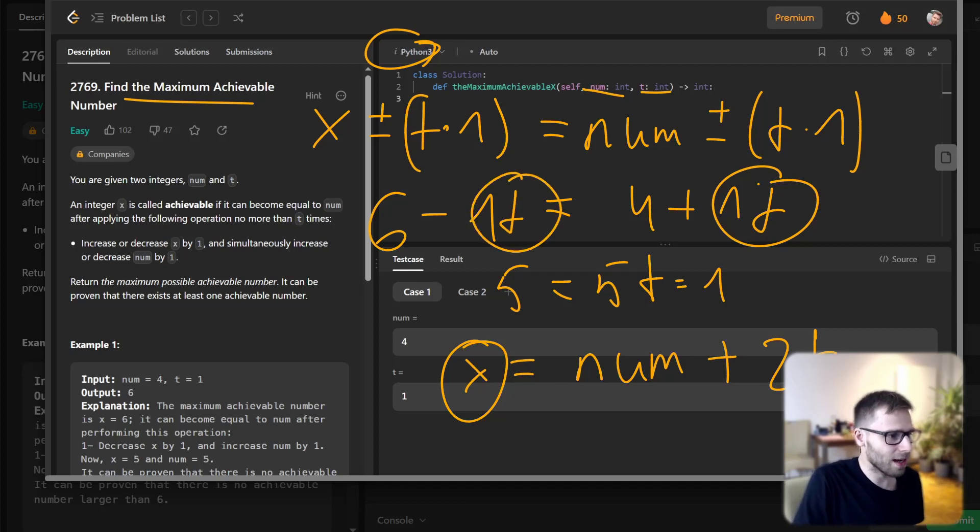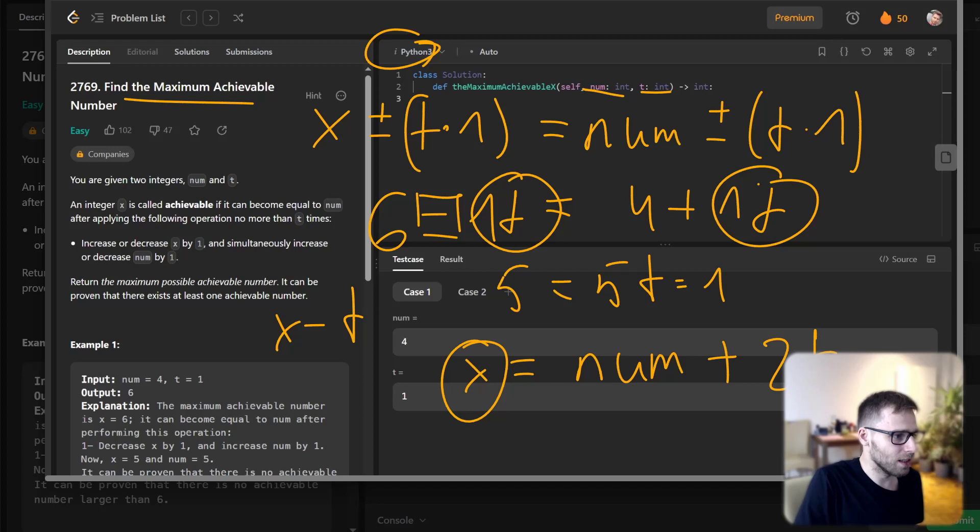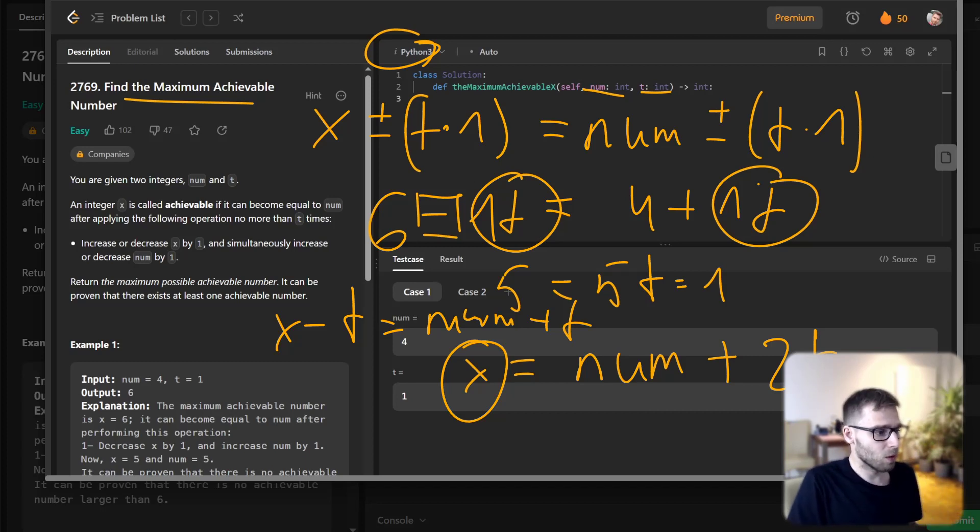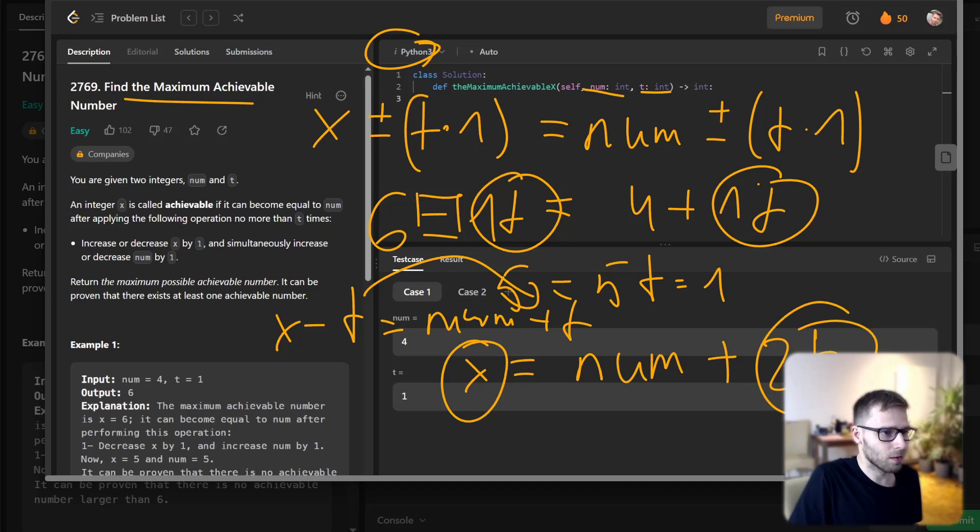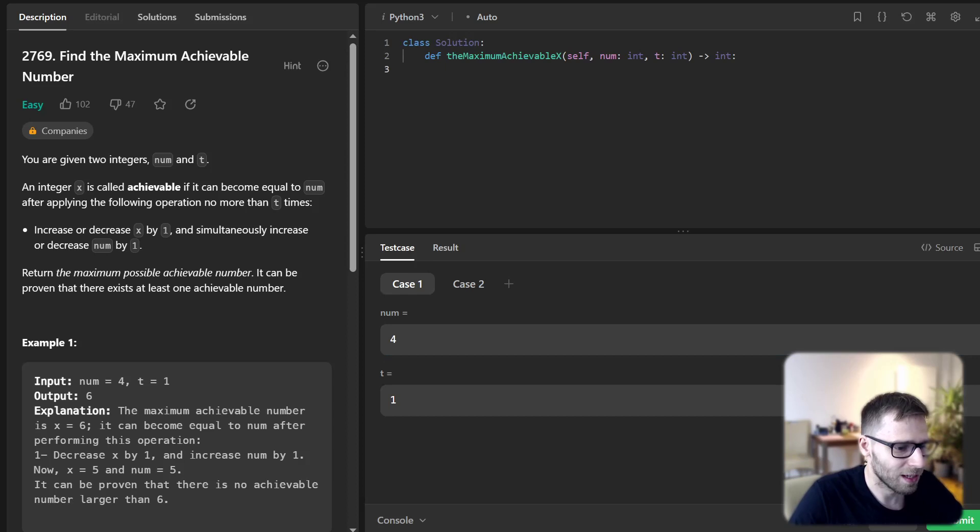Because we can apply minus or plus, let's say we have this equation: x minus t equals num plus t. So it will be the maximum. We flip t to the other side, so we have 2t. So yeah, as simple as this.